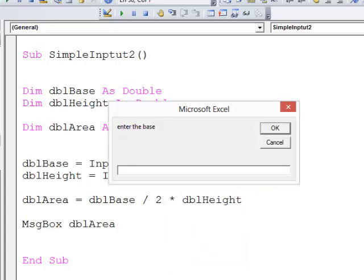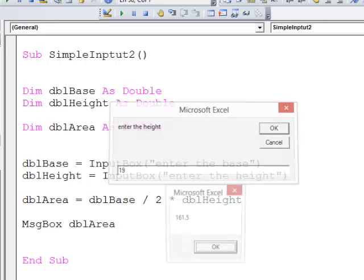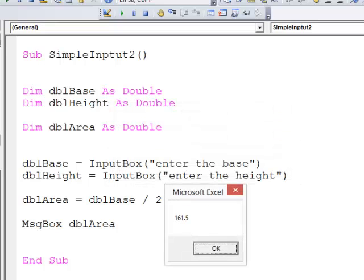Let's just check it works with real numbers. I'll run it again. This time I'll enter a base of 17 and a height of 19. And that triangle has an area of 161.5.